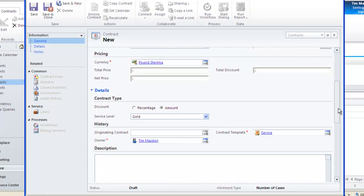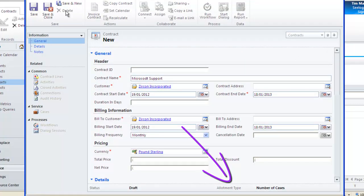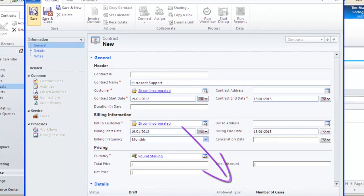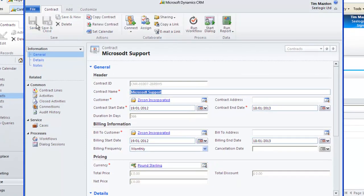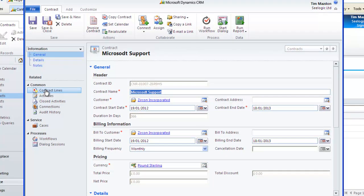Notice also the status of draft and the allotment type that is driven by the template at the foot of the contract. Now click save and let's add the contract lines.